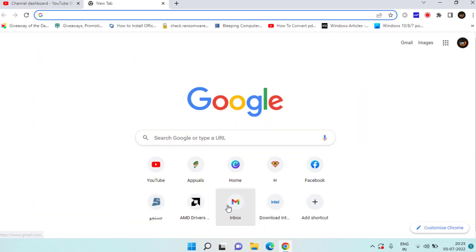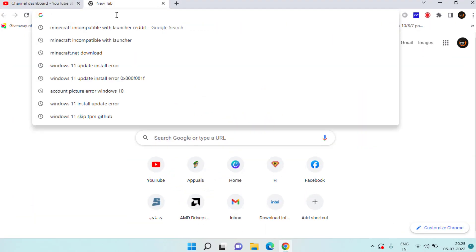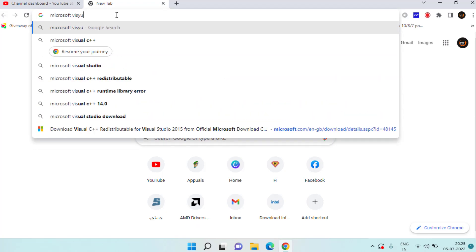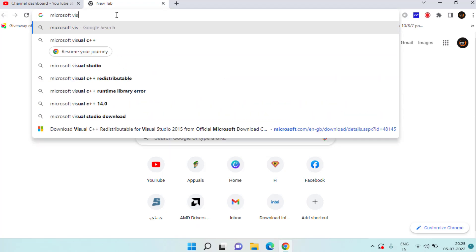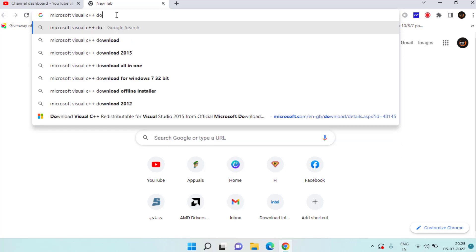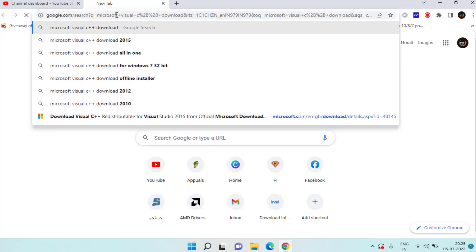Simply open your web browser and here in the search box you need to type Microsoft Visual C++ Download and hit the enter key.